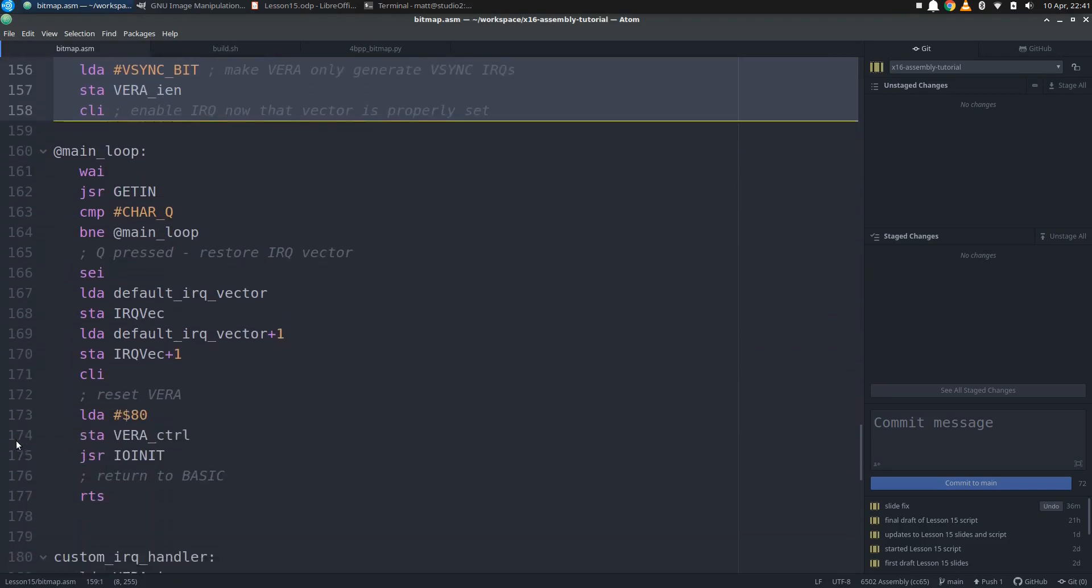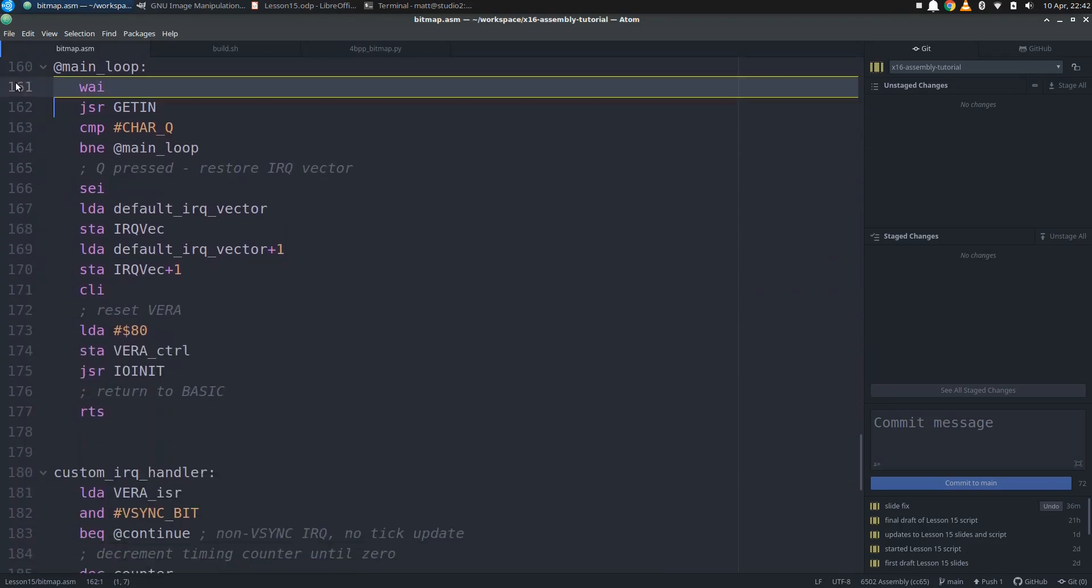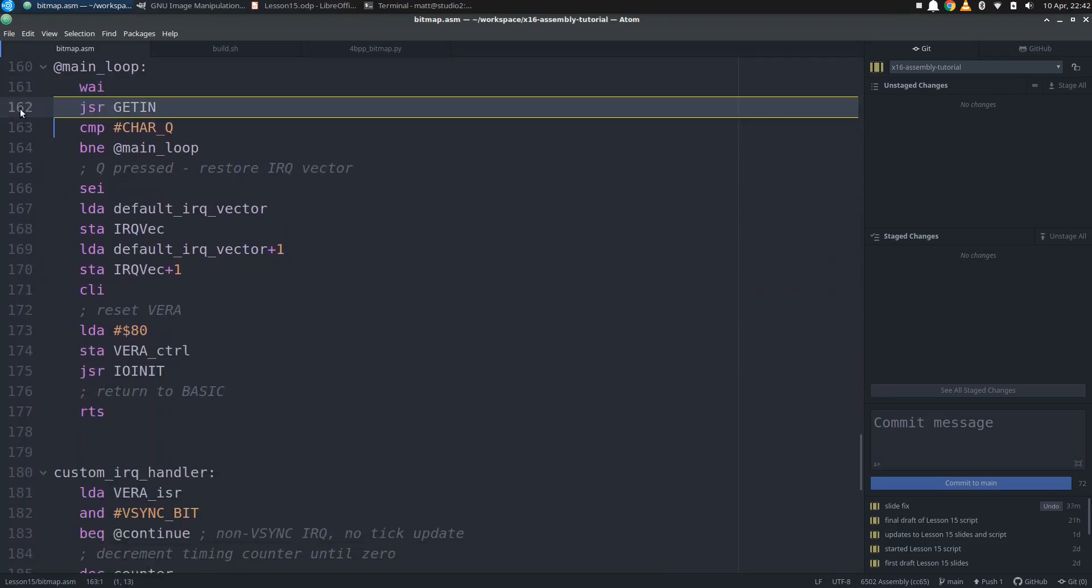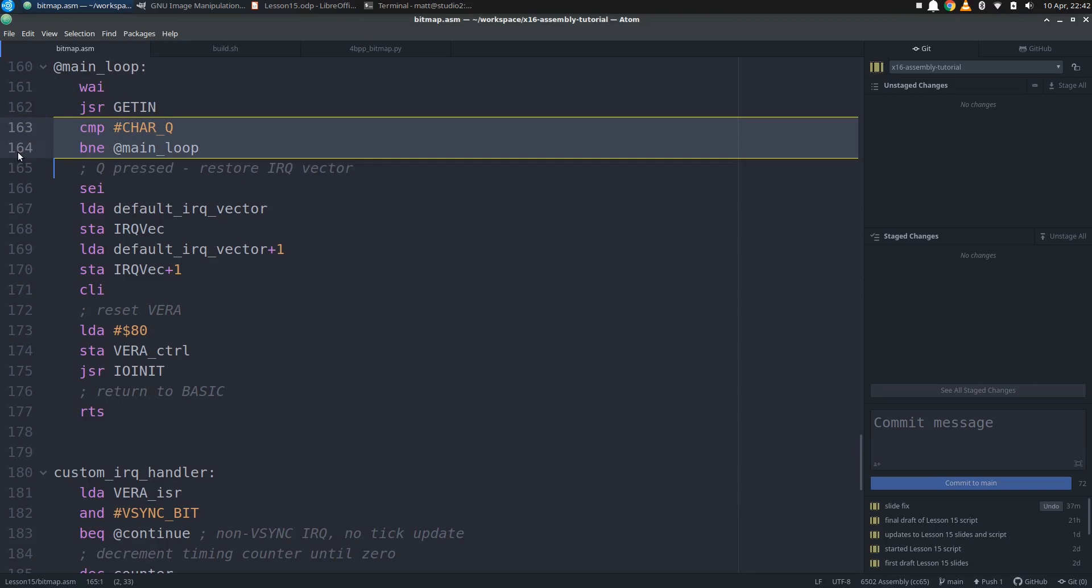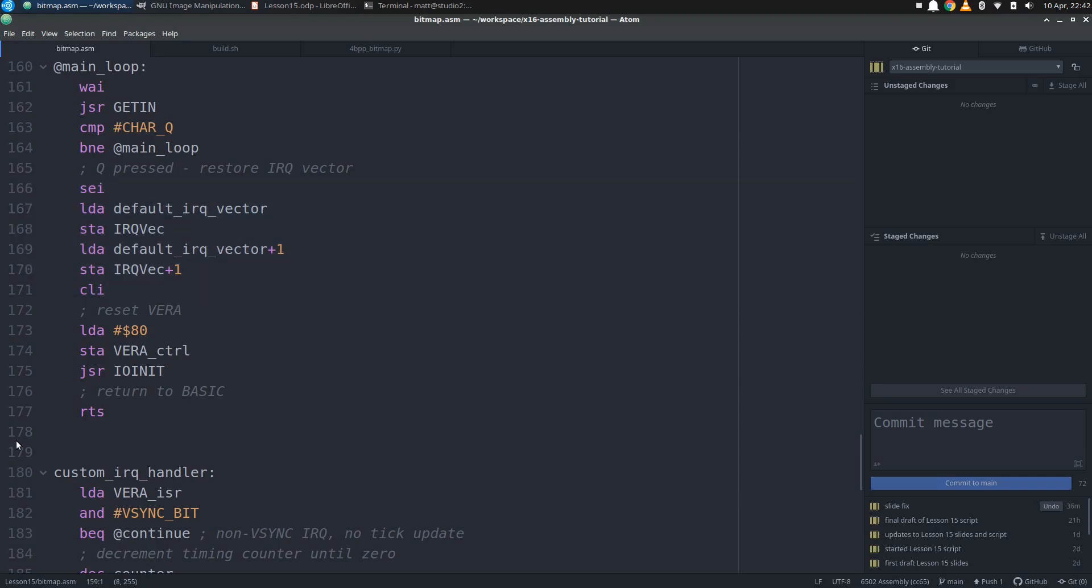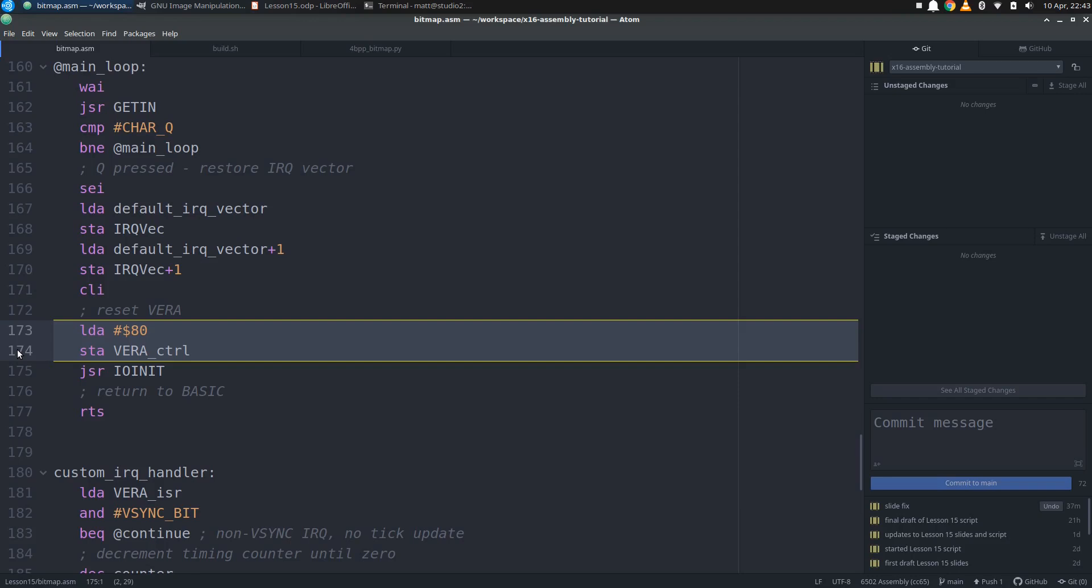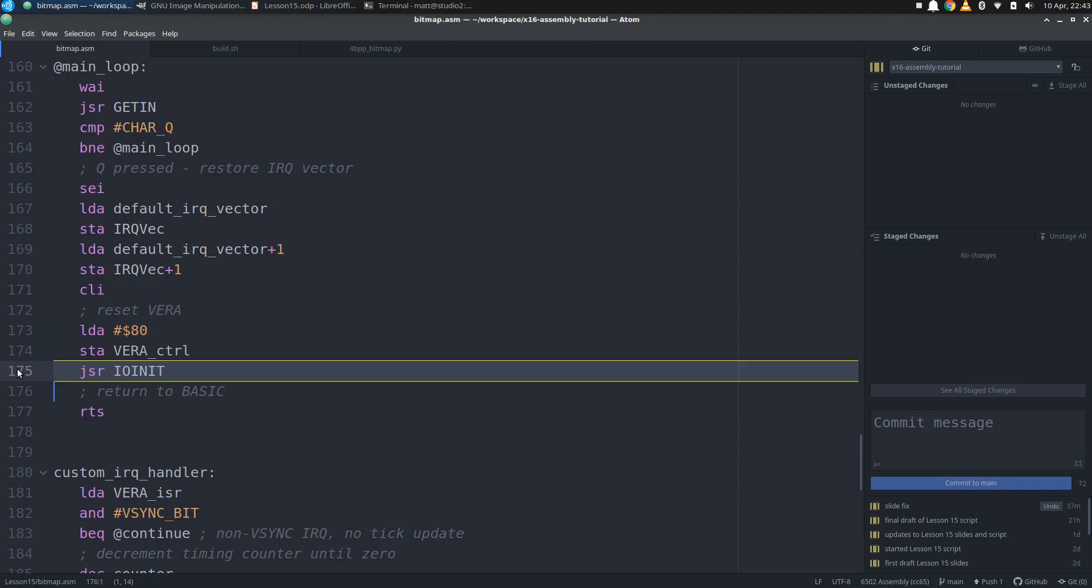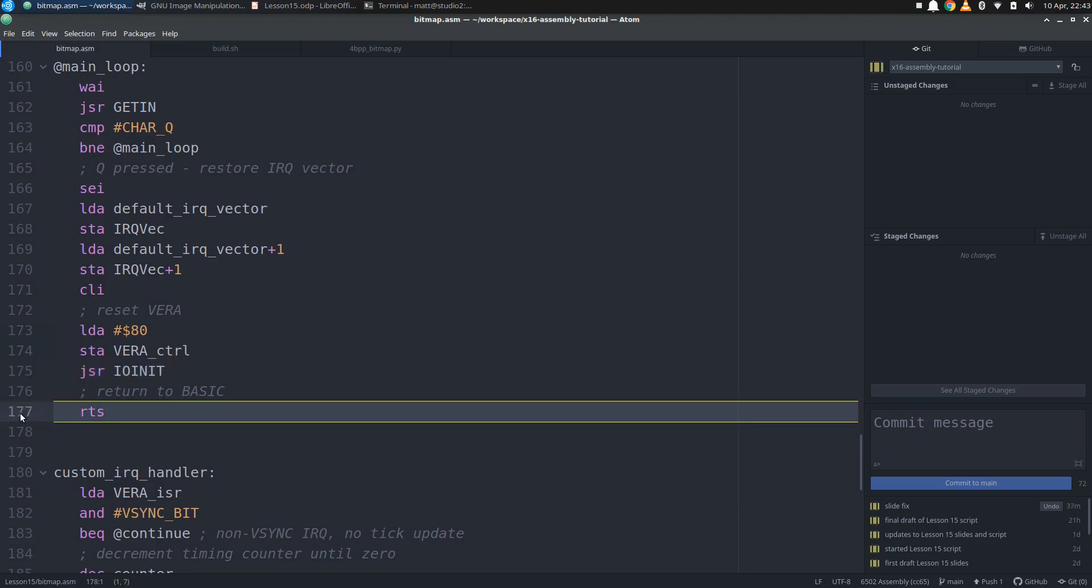We start our main loop by waiting for the next interrupt to be handled, then checking our keyboard buffer for Q. If anything else is in there, including nothing, we just branch back to the top of the loop. Once Q is pressed and finally read off the keyboard buffer, we fall out of the loop and restore the default IRQ vector. Then rather than going through the whole process of restoring the default vera configuration, including the palette, we can just reset vera by writing a hex 80 to the control register. This will only get us about halfway to where we need to be, so we finish the job with a call to the IO init kernel subroutine. This reinitializes the vera and a few other things to get the X16 back into the swing of basic, which we can then safely return to.